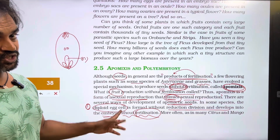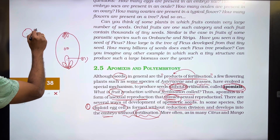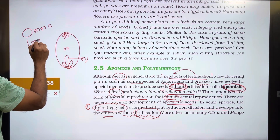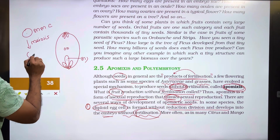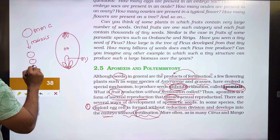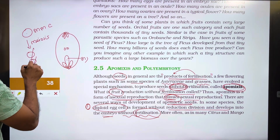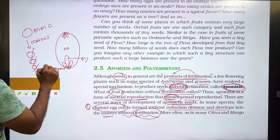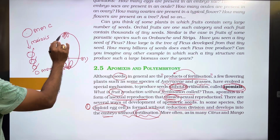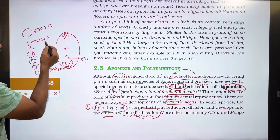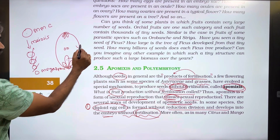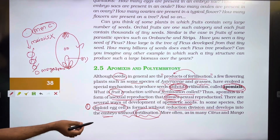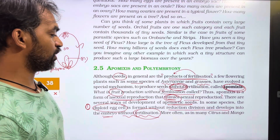Normally, in the megaspore mother cell, meiosis or reduction division occurs, producing four megaspores. From one functional megaspore, three mitotic divisions give eight nucleate, seven cell stage embryo sac. But in apomixis, the megaspore mother cell skips meiosis and directly forms a diploid egg cell, which develops into an embryo without fertilization.